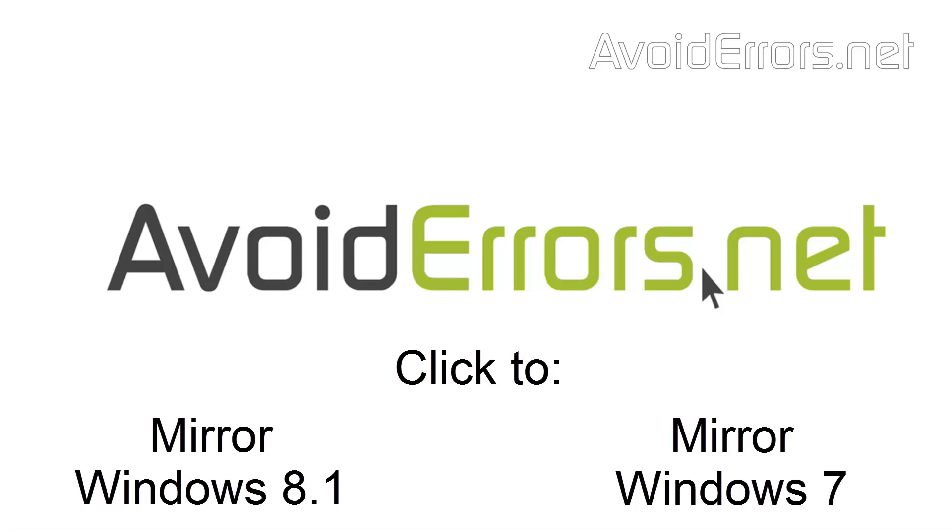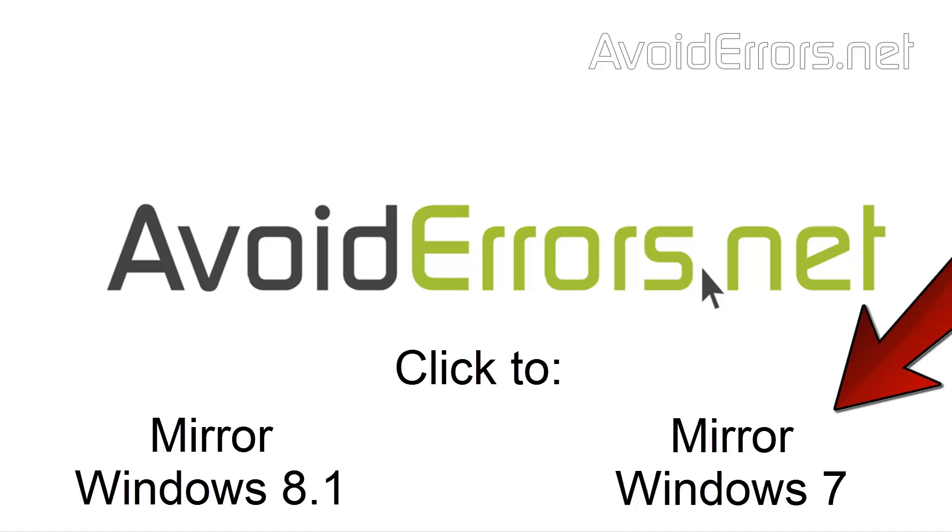Want to learn how to mirror Windows 8.1 or Windows 7? Click on the link on the screen. Thank you.